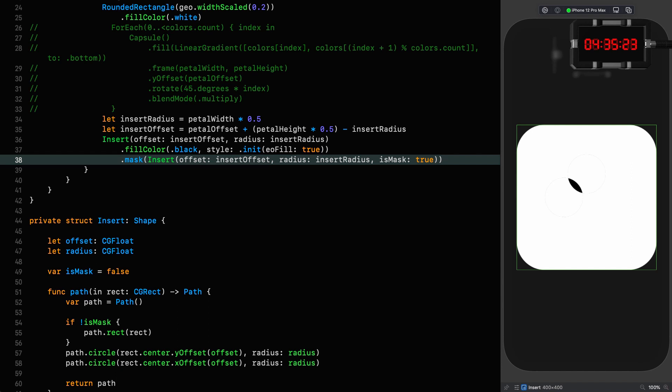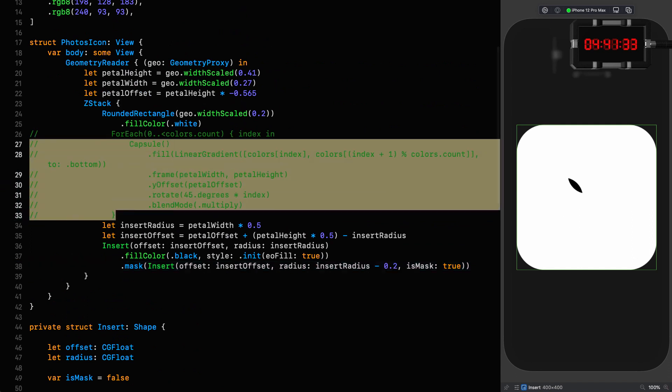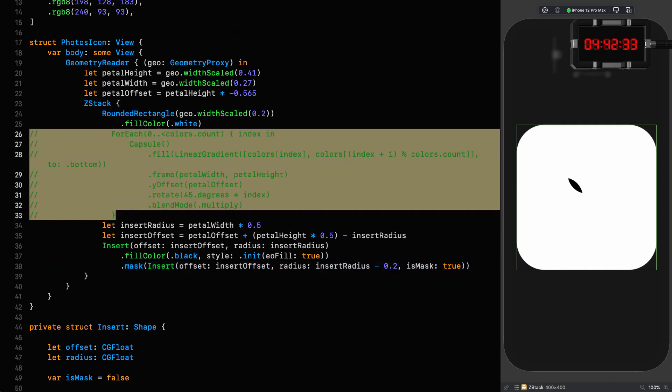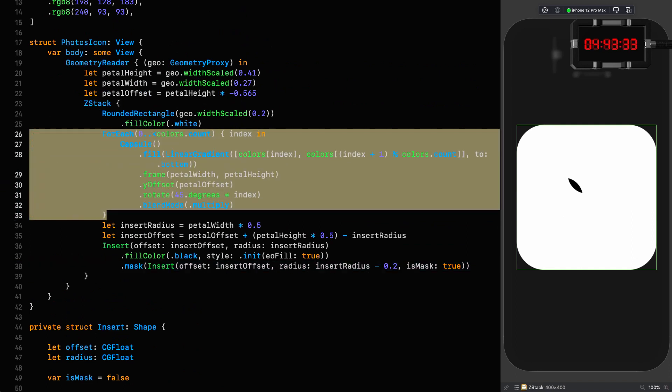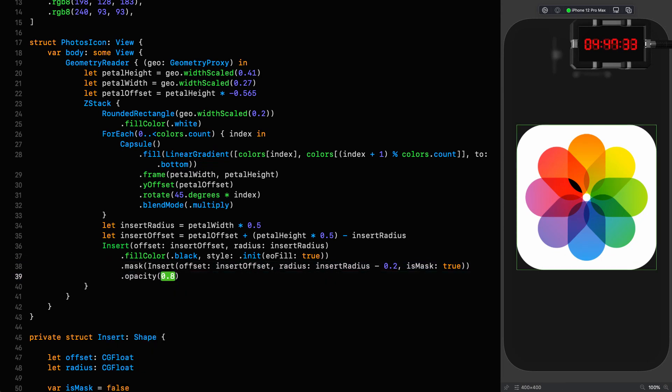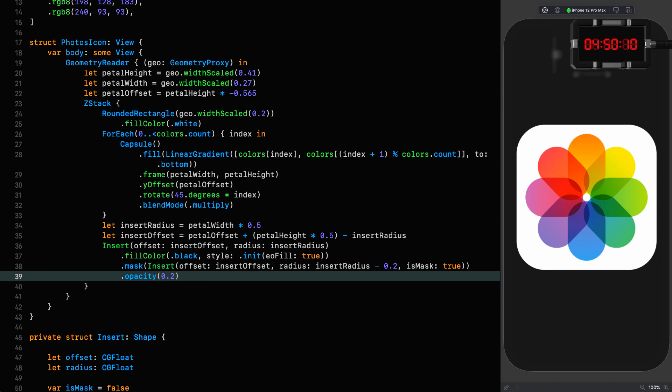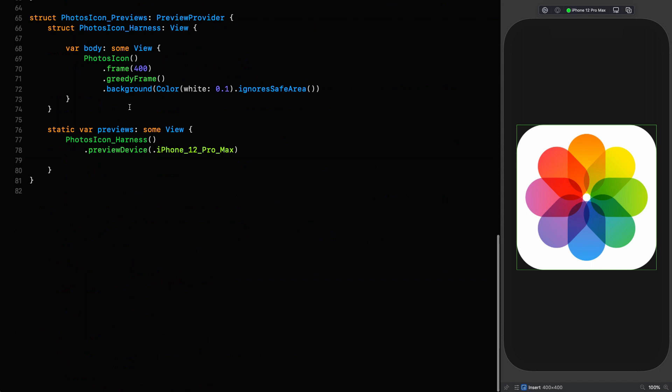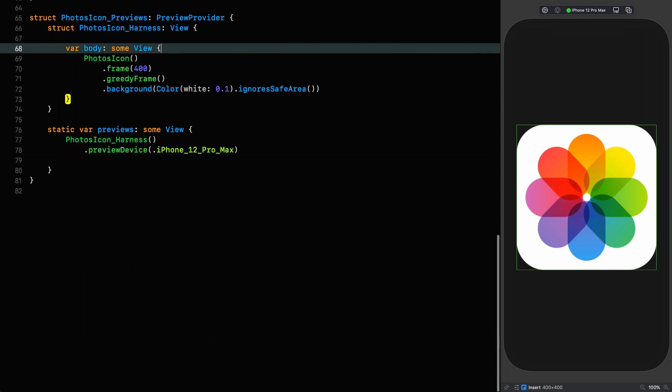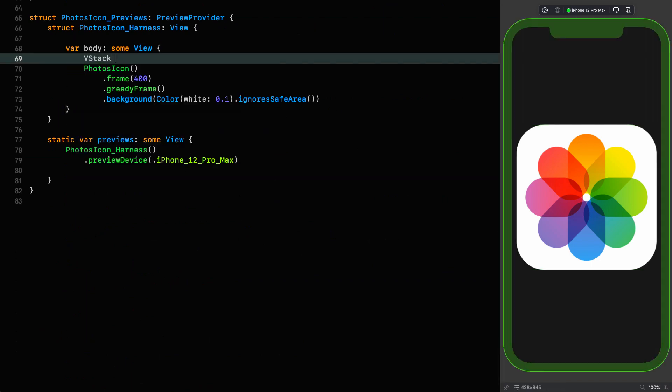But there is a brute force approach we can use for the mask by passing in a radius slightly less than the radius of the original insert shape. Insert radius minus 0.2. Now we've got our insert, we can uncomment this, and since the insert's much too strong, we set the opacity to 0.2. And now we really are done.